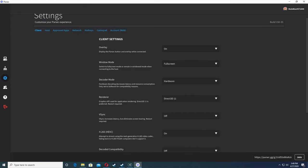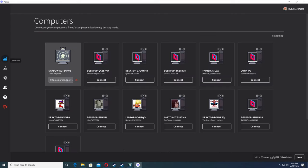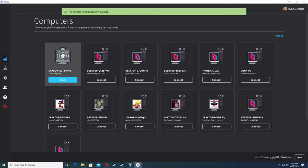Once you have all that set up and you click where it says computers - I don't know if you can see my mouse cursor - but you click where it says computers and you should see your own computer. If you don't see it, press the reload button on the right hand side.